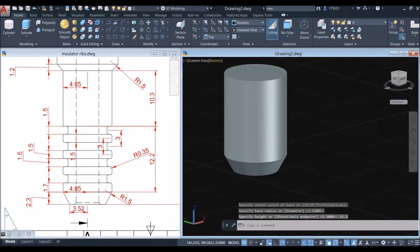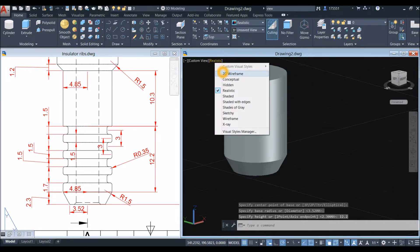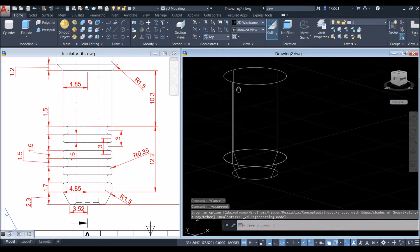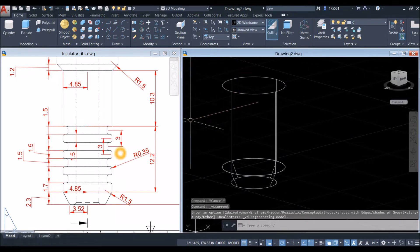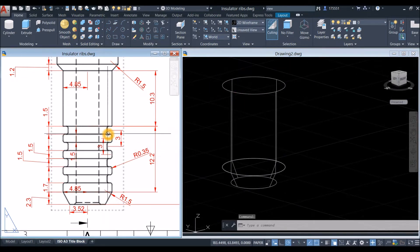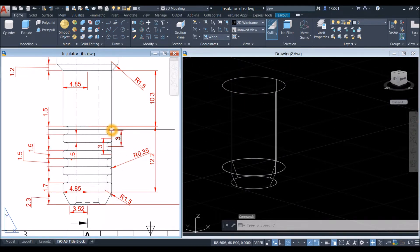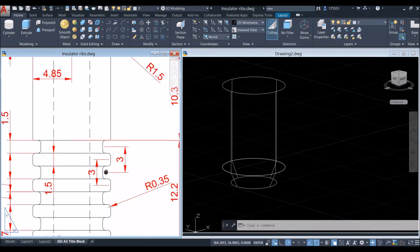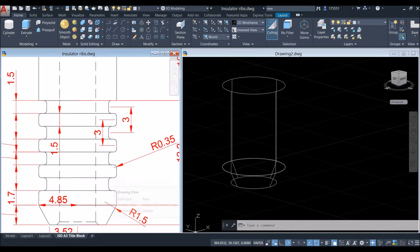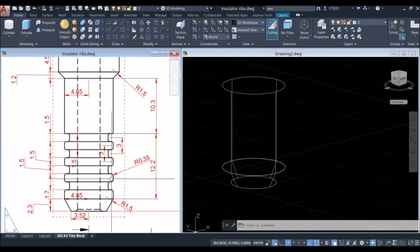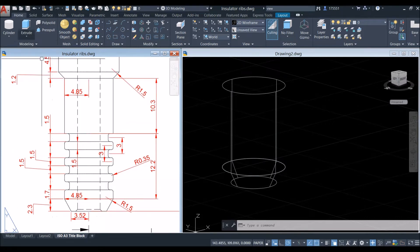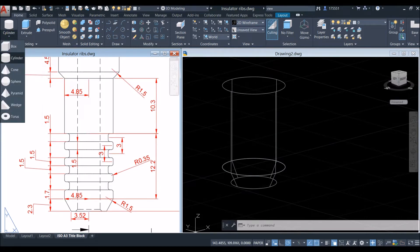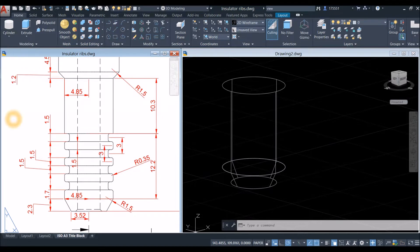Now I'm going to change this to 2D Wireframe and create the ribs — one, two, three, four indentations. I'm going to use Torus, so click the drop-down arrow inside the Modeling panel and select Torus.